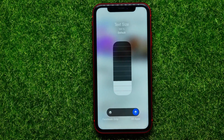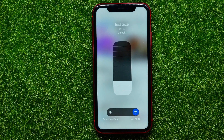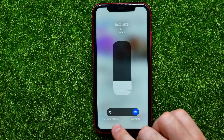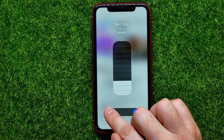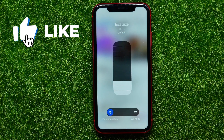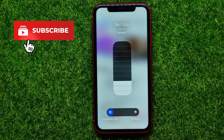Just tap on that and it allows you to change text font size on each app or even your entire device. So first, right here, select Facebook only. It allows you to change the font size just on the Facebook app.